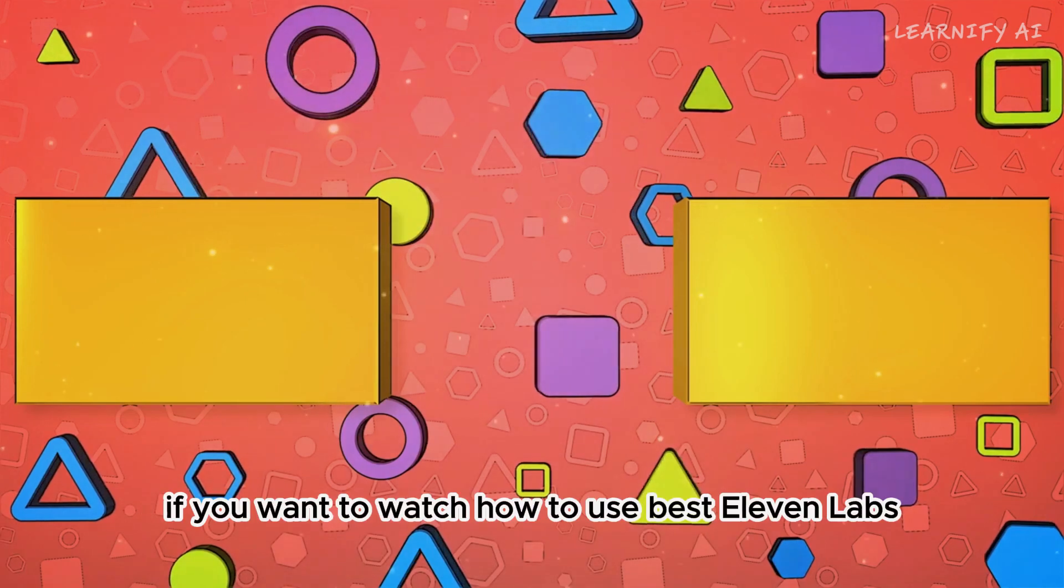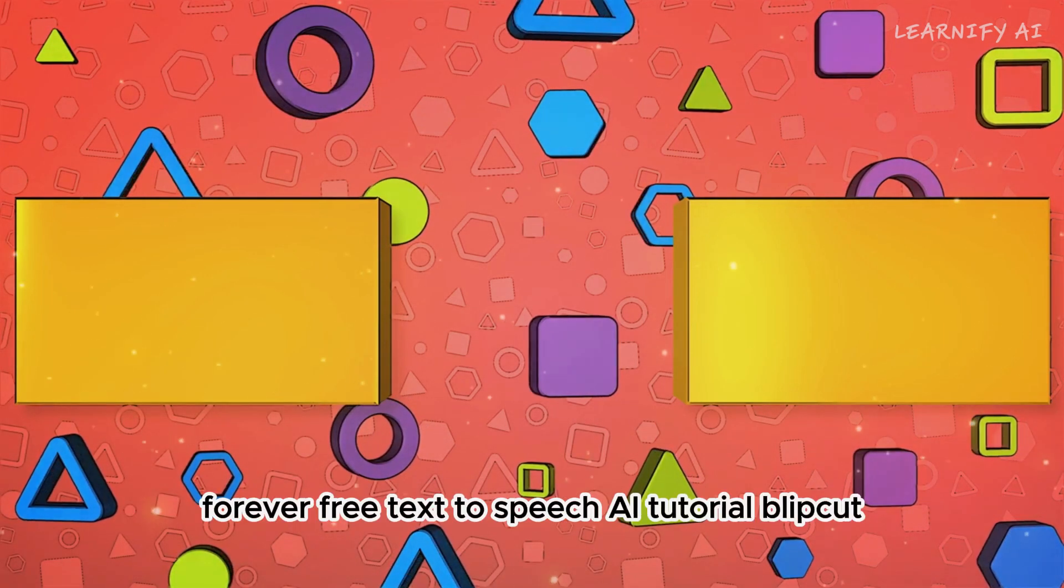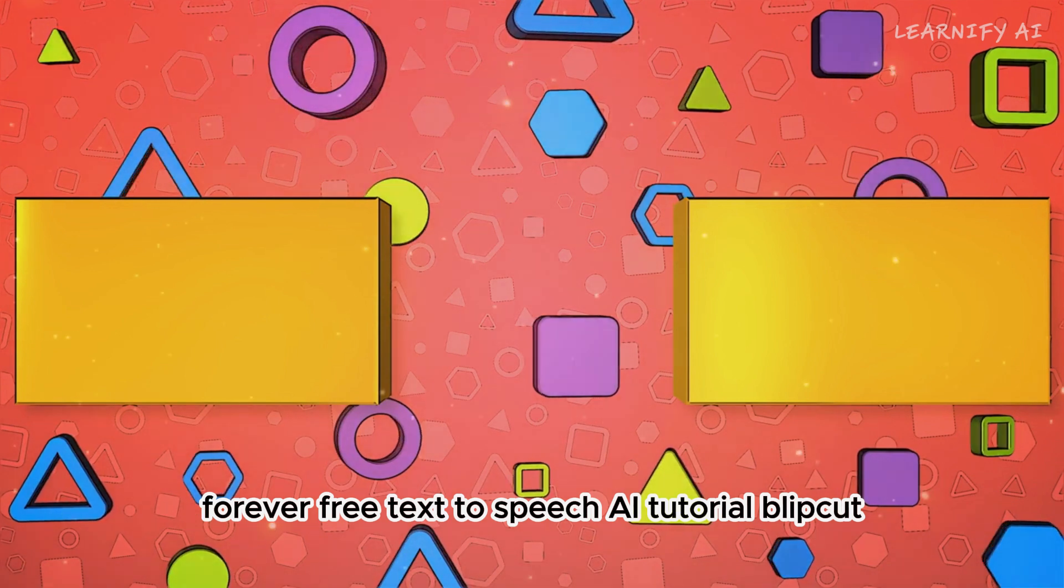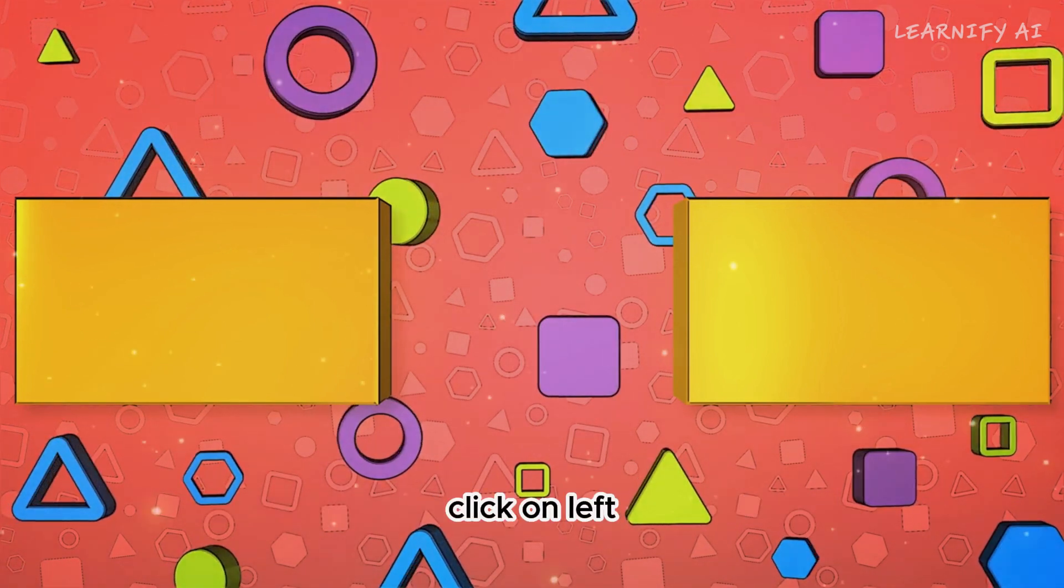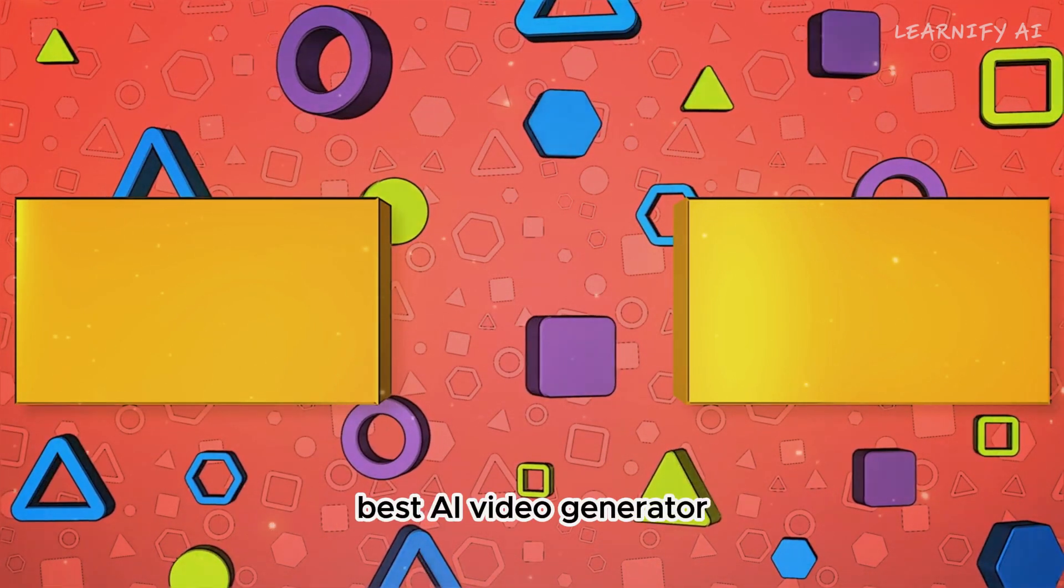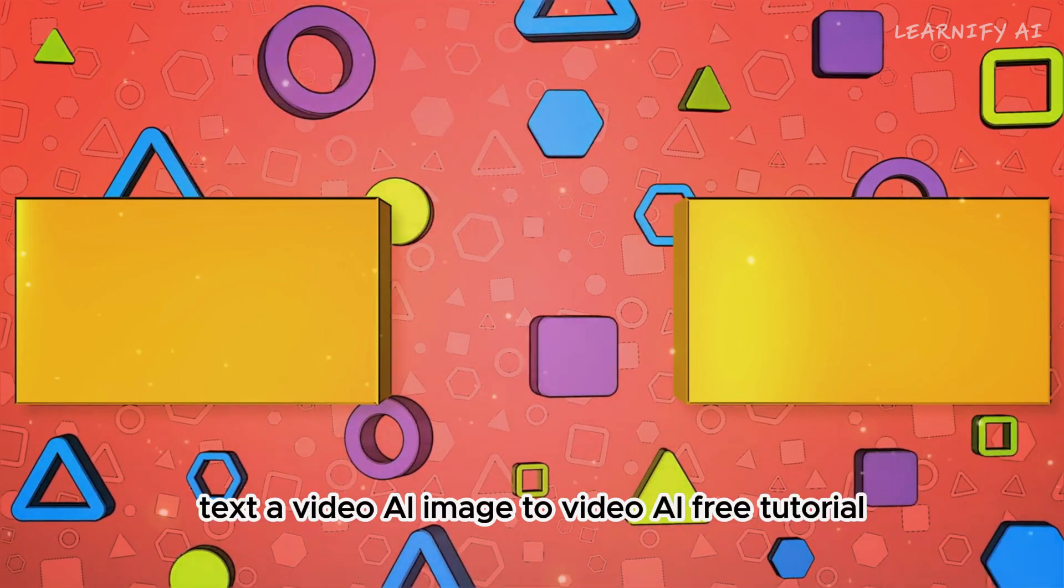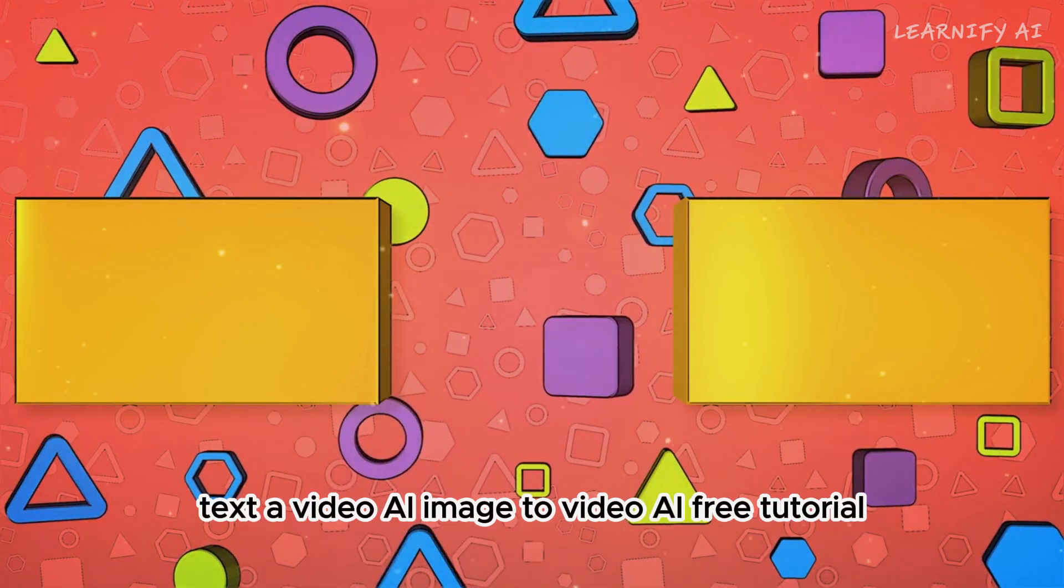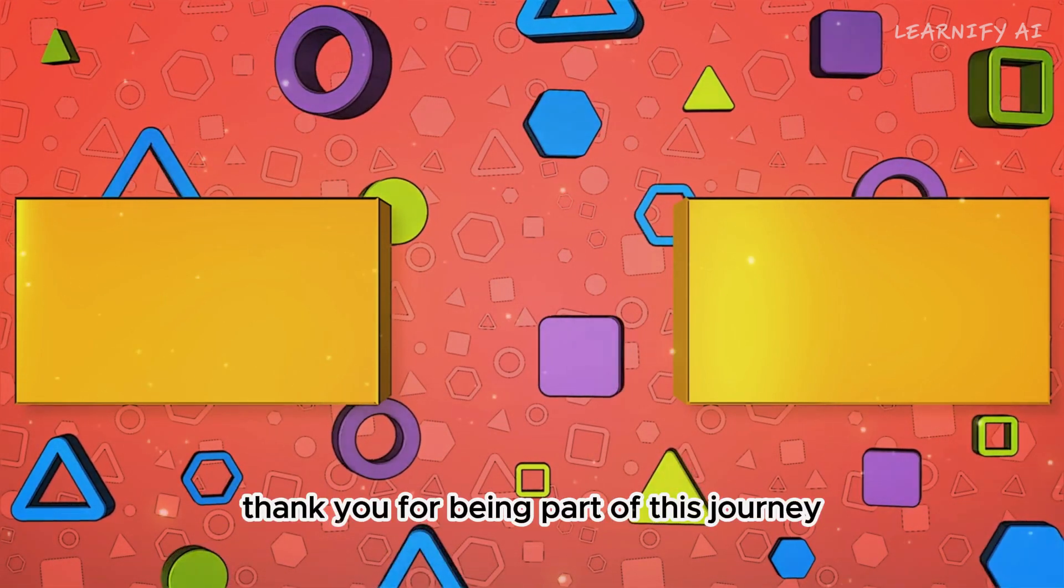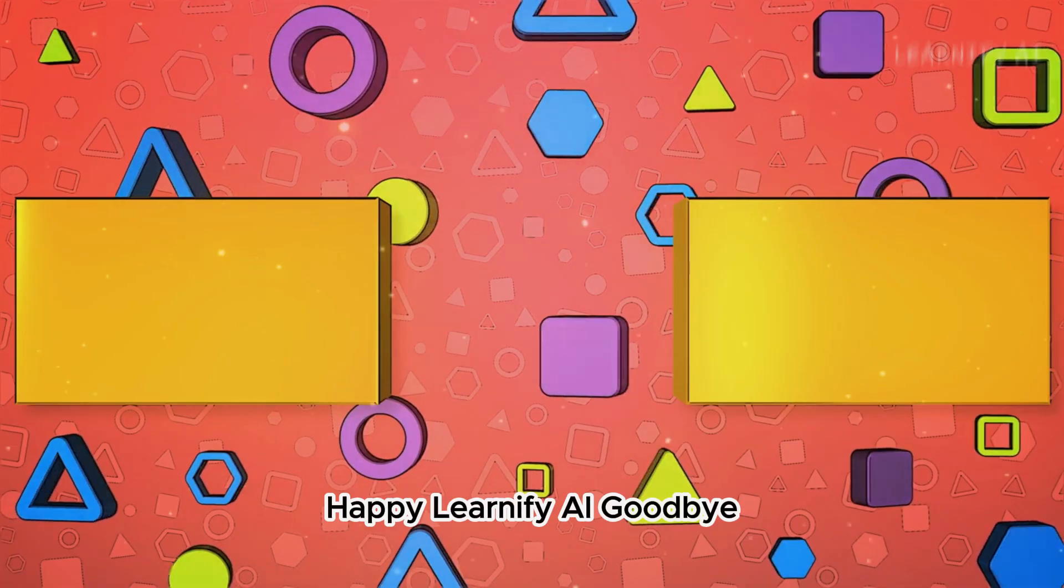If you want to watch how to use Best 11 Labs Alternative Free Forever, Free Text-to-Speech AI Tutorial, Blip Cut, click on left. If you're interested in the VDO AI, Best AI Video Generator, text a video AI image to video AI, free tutorial, click on the right. Thank you for being part of this journey. Happy Learnify AI goodbye.